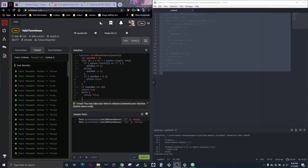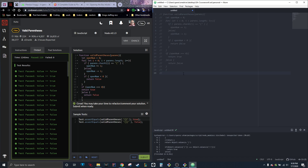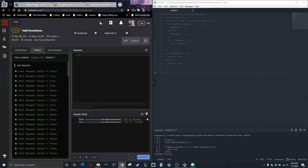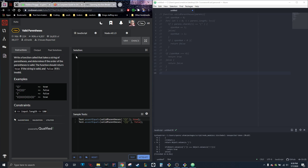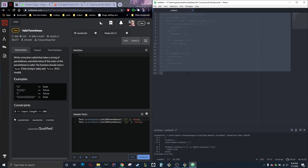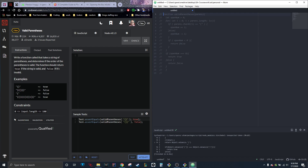Hey guys, back with another video — sorry, I had my mic up. I'm back with another video on coding, really excited about this one. Let me remove this — sorry, I was so excited I forgot to reset. Alright, so I have all my code here. I figured the best way to do this so the videos are a little bit shorter is instead of rewriting the code, I'm just going to remove the comments line by line as we go through it. So we're doing the valid parentheses challenge on CodeWars.